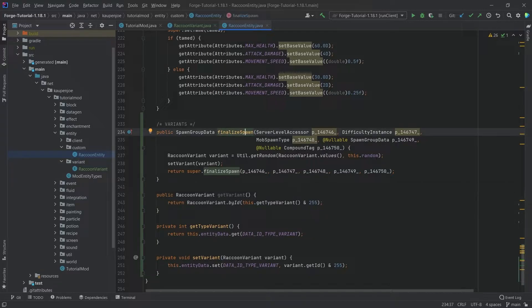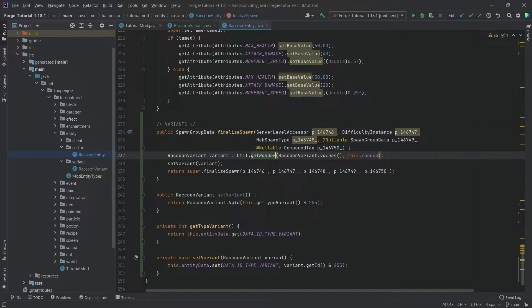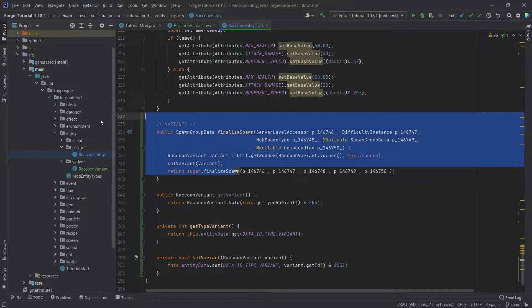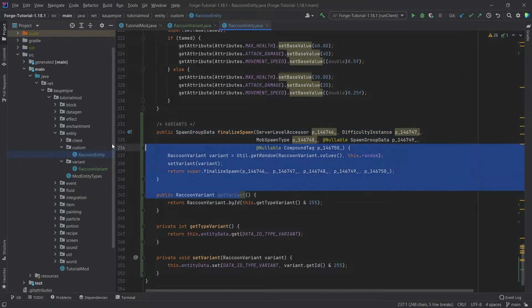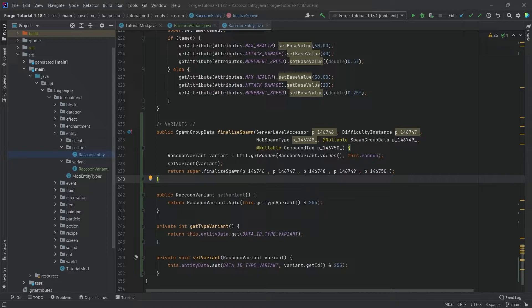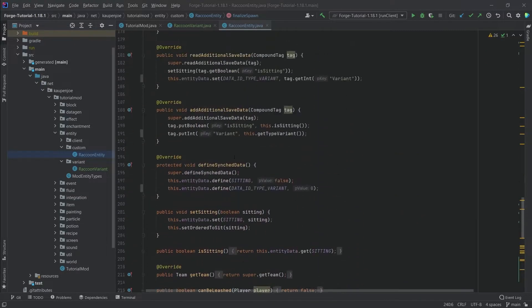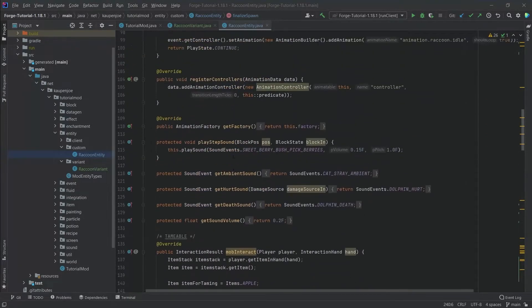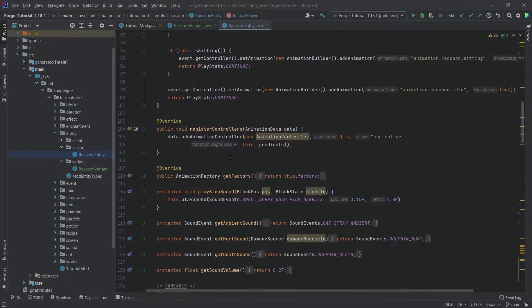The finalized spawn method is important because if we set down a raccoon with our custom spawn egg, then we want this to get a random variant. That is the general idea for this method. And I'm just going to copy over the contents of this method as well.